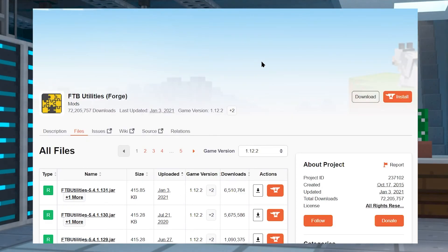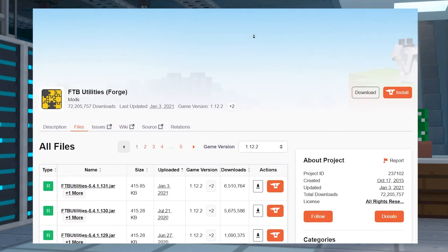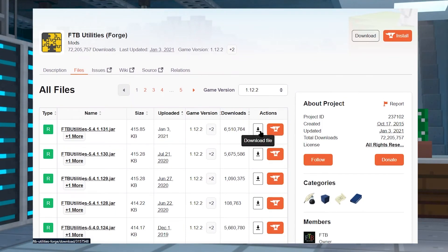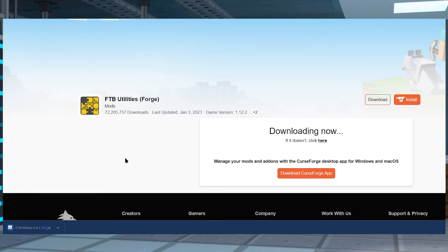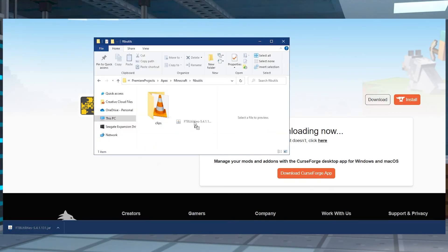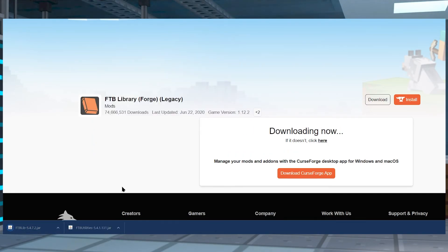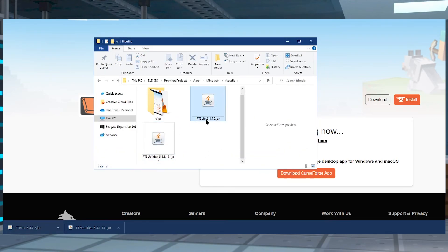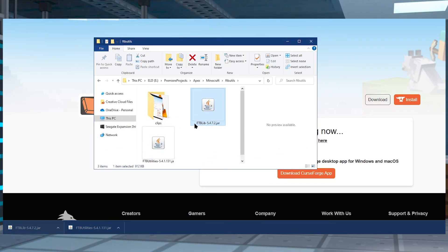Once you've selected your version, you can click on the little download button to the right of the file that you'd like to download. It's going to take you to a secondary page where you can then download your mod. Once your mod fully downloads, you can click and drag it to a folder you can easily find later on, like your desktop. And don't forget that you are going to need both FTB Utilities and FTB Library installed.